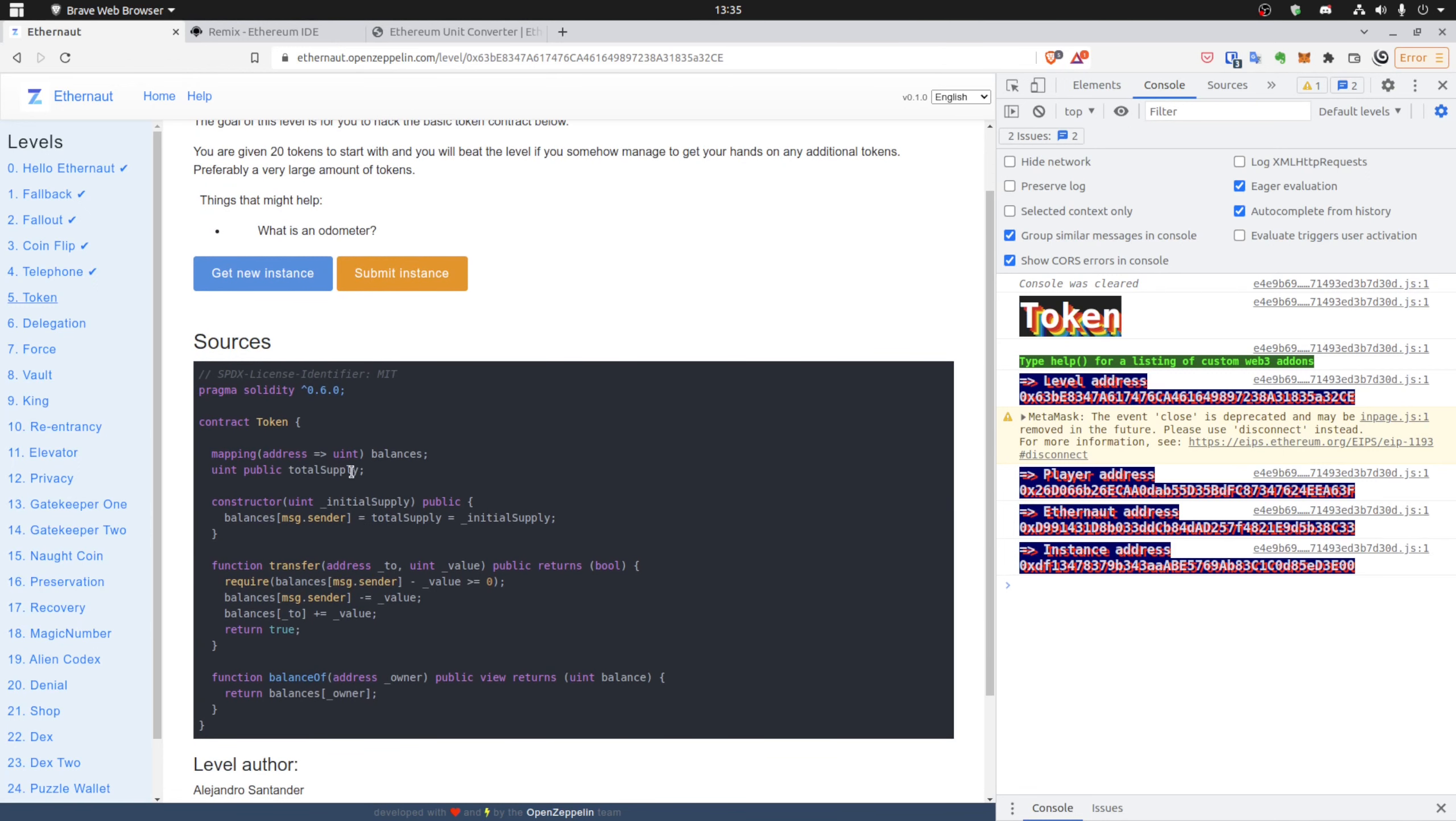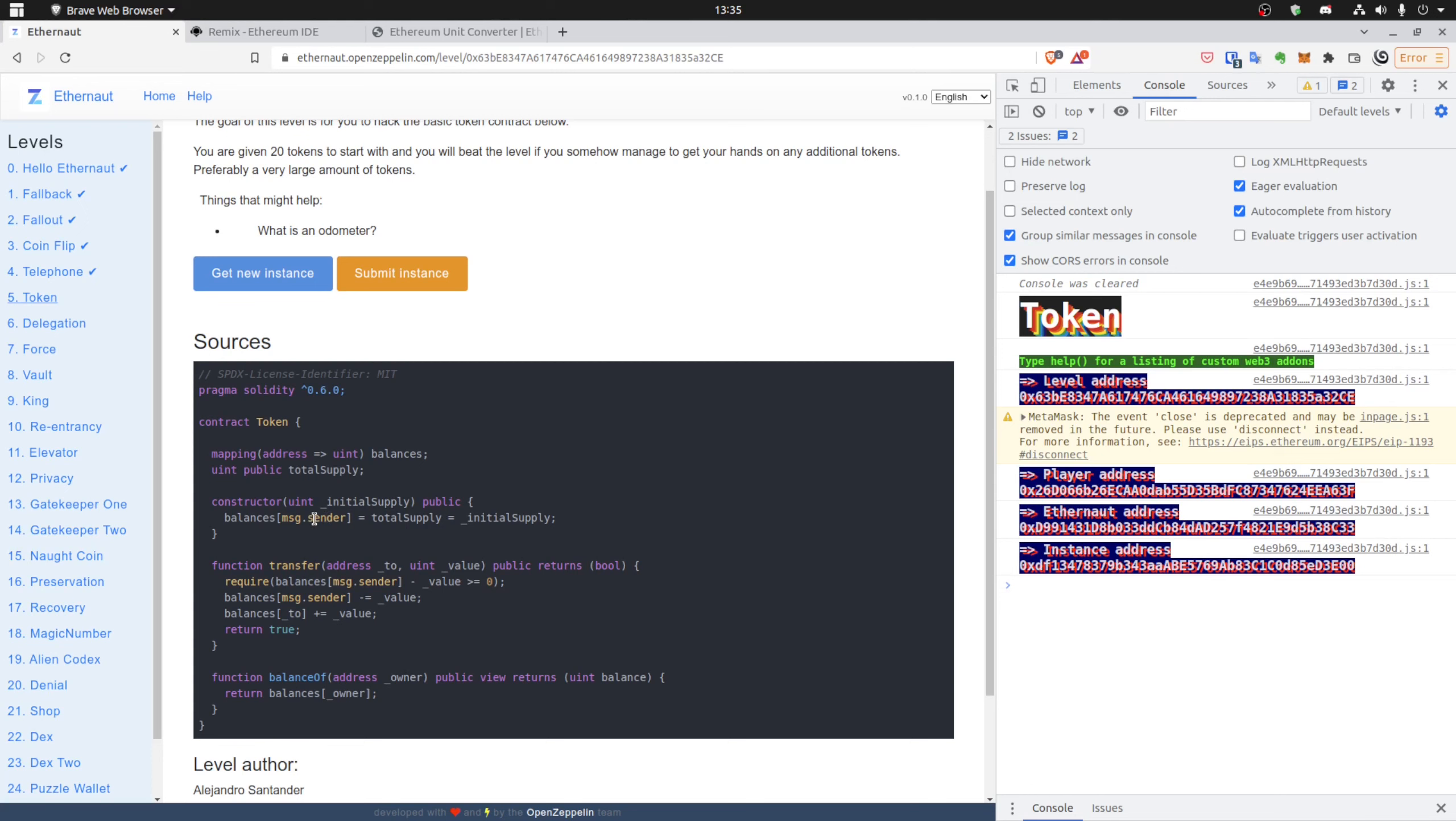We have the total supply public uint, so we'll be able to see how many tokens are there. You can see that it was specified during the smart contract deployment as it exists in constructor, and it was assigned to the balance of message sender, so in this case the deployer of the smart contract, not us.